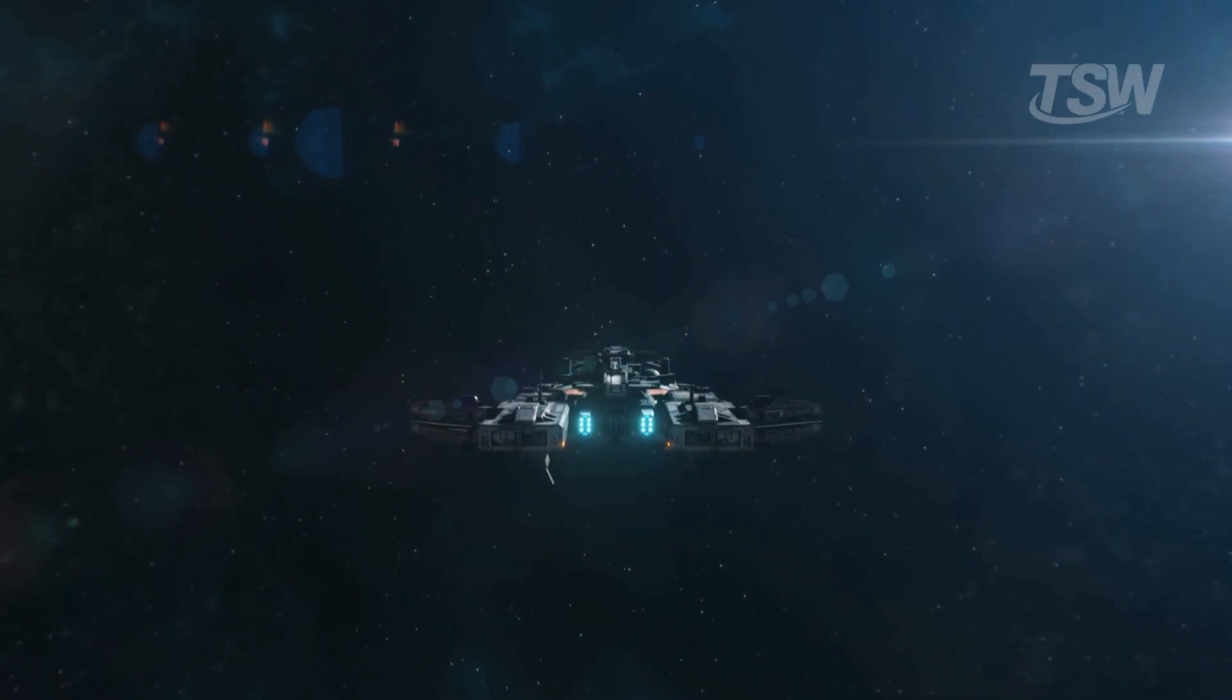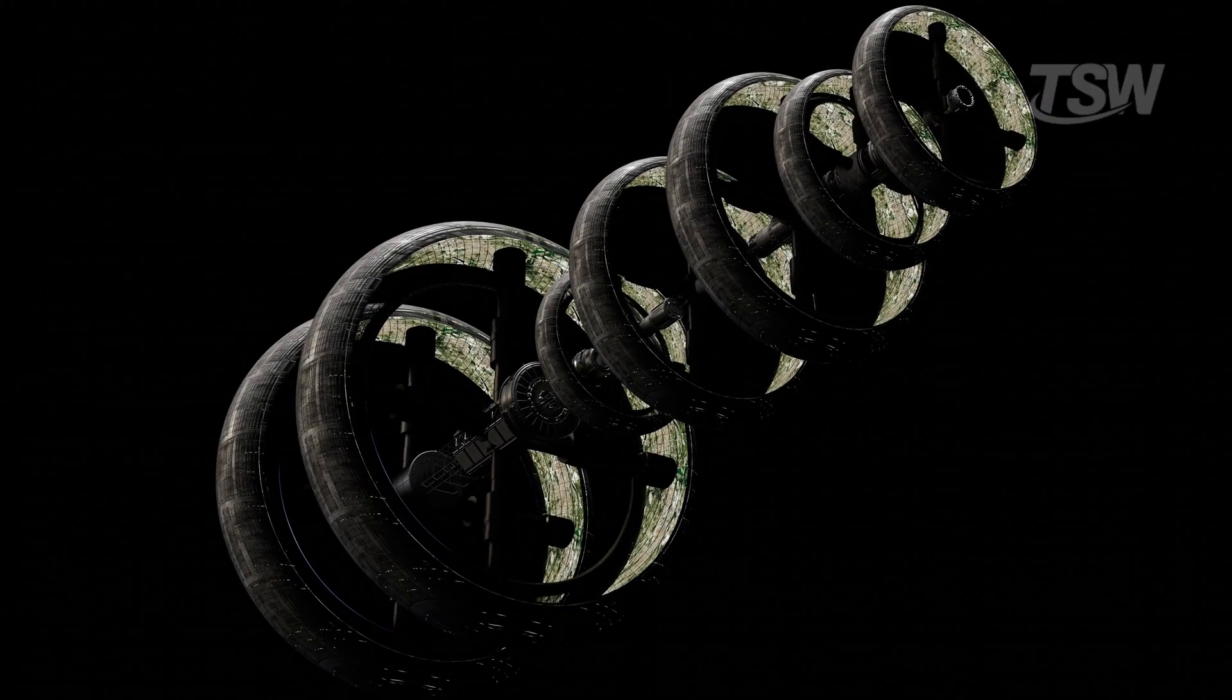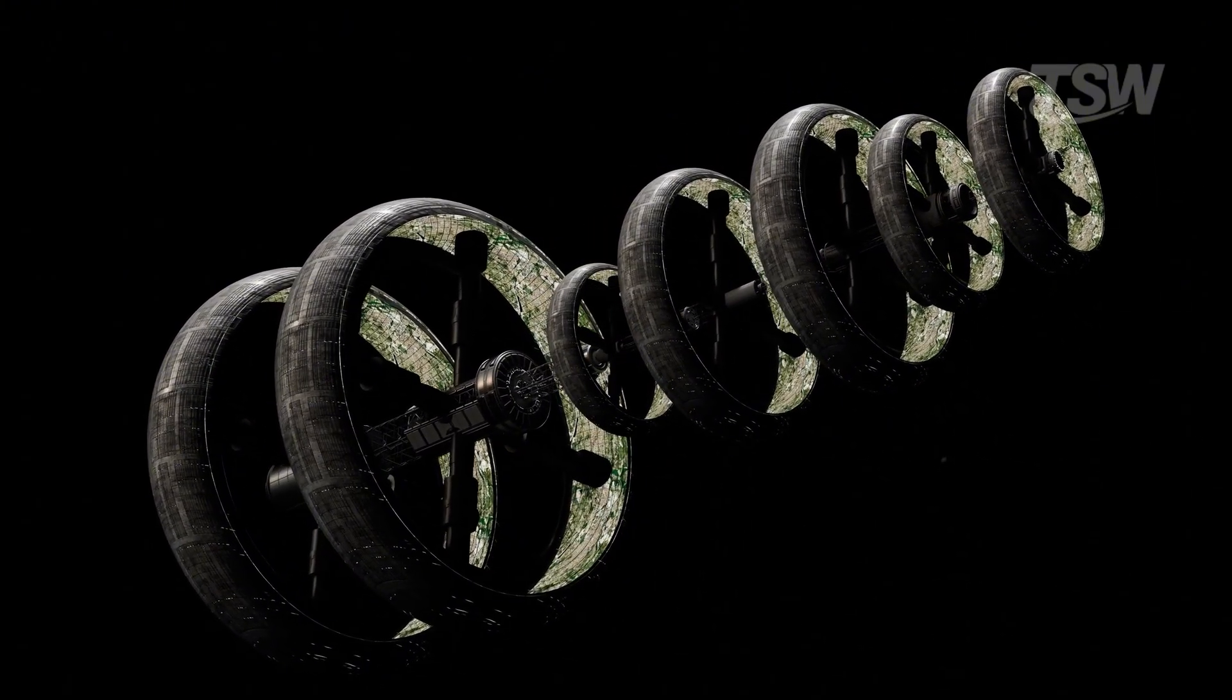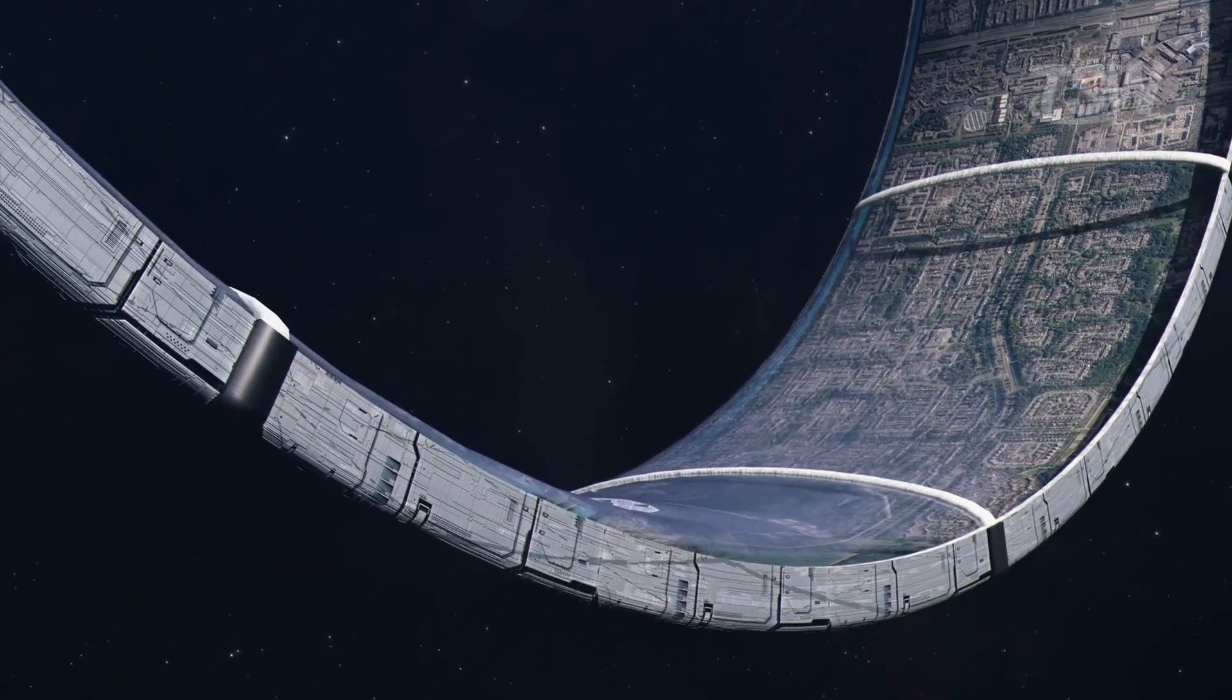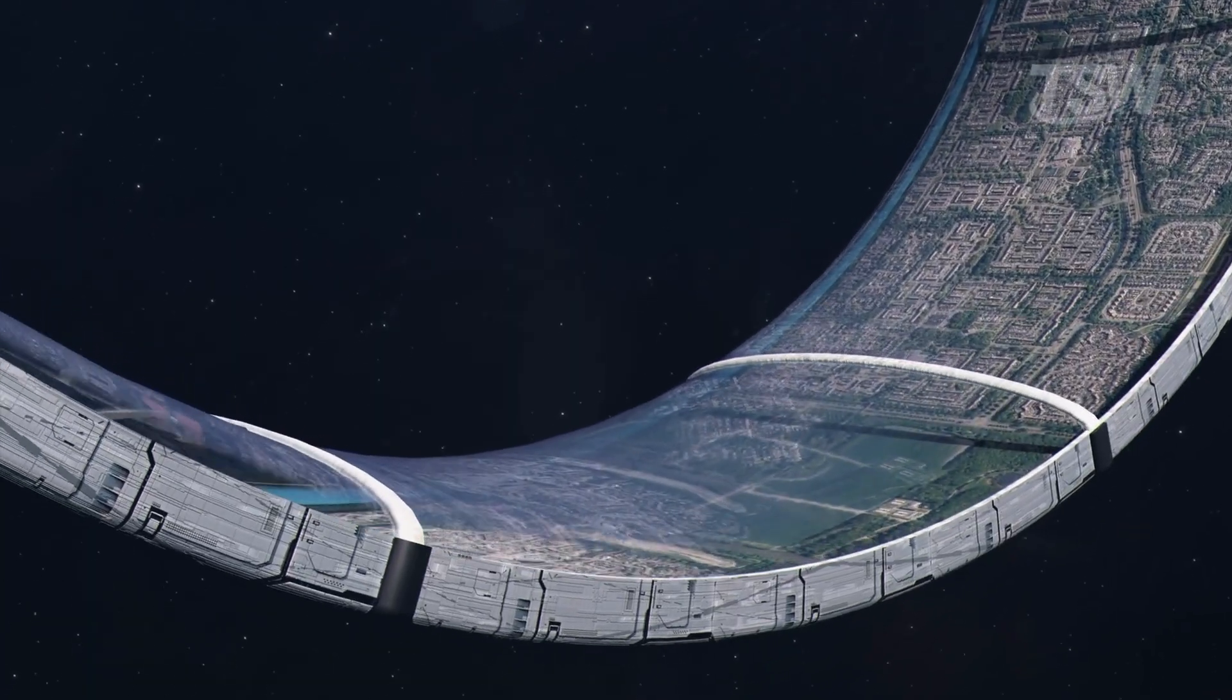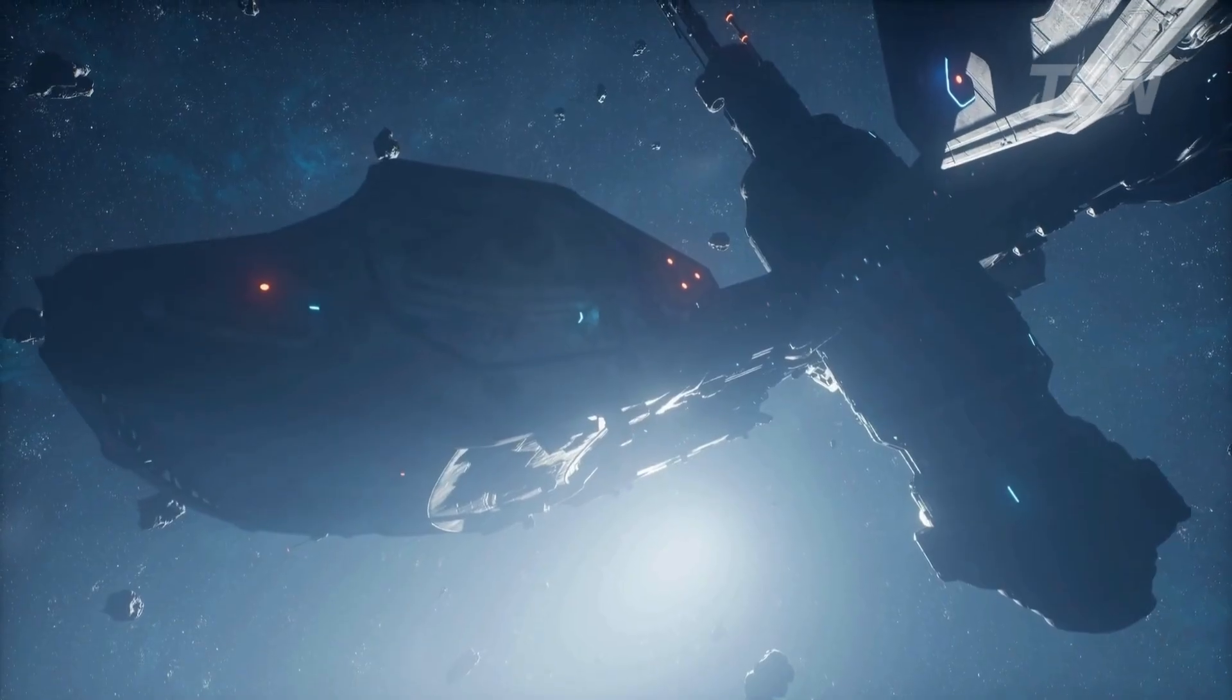This requires self-sustaining vessels, closed-loop ecosystems, where every drop of water, every breath of air, and every gram of waste is recycled. The ship becomes a world unto itself. A distinct culture will evolve, separated from Earth by light years and centuries. They will be humans, but they will be Martians of the deep void, adapted to the ship, not the planet.